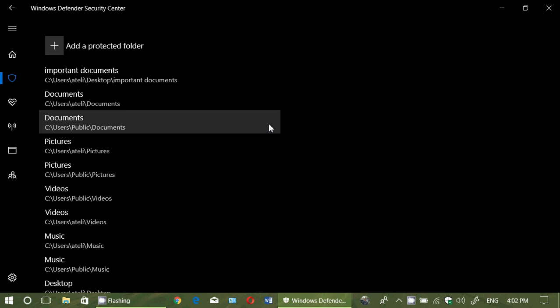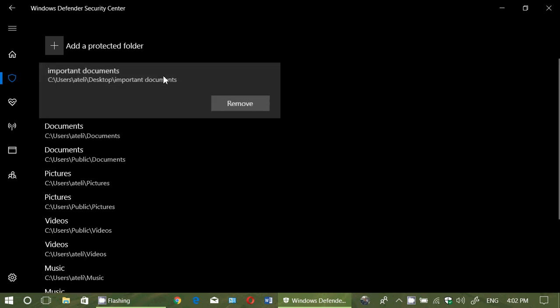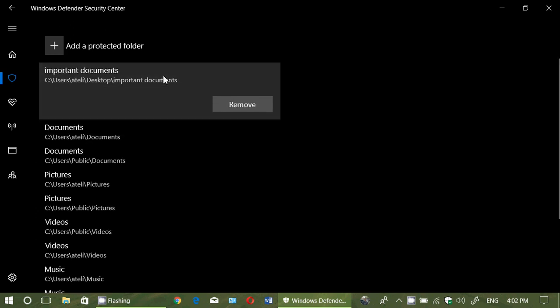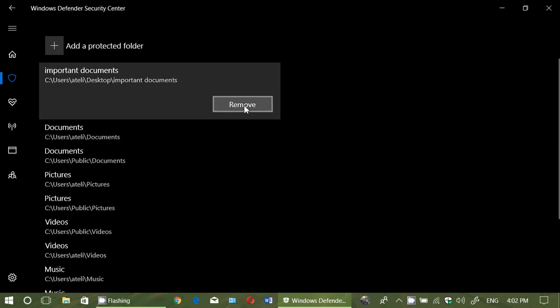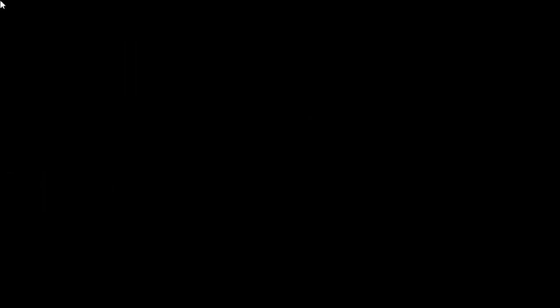And the cool thing, you can remove folders that you don't want to protect anymore, or maybe that won't exist anymore. Simply click on the ones you've added, click the Remove button. It's going to remove it without any problems.